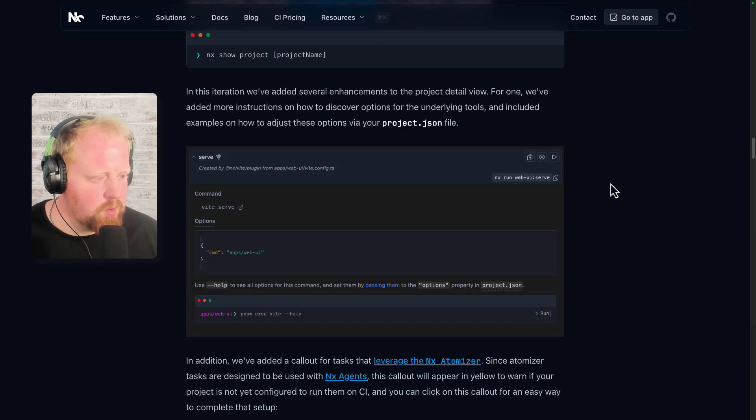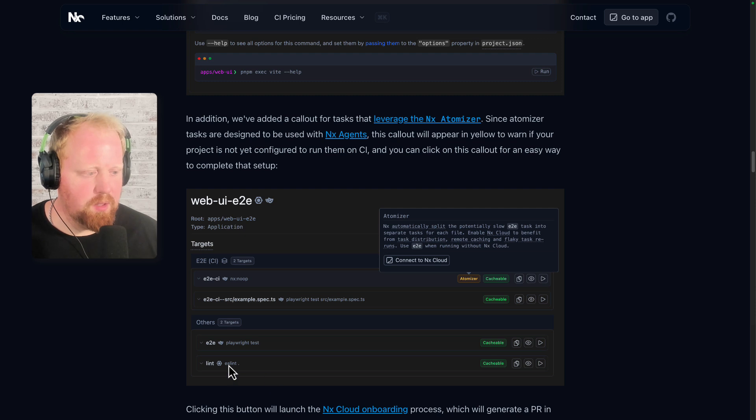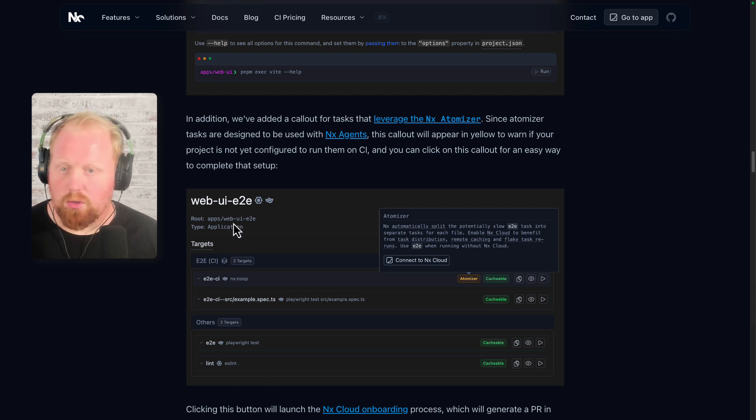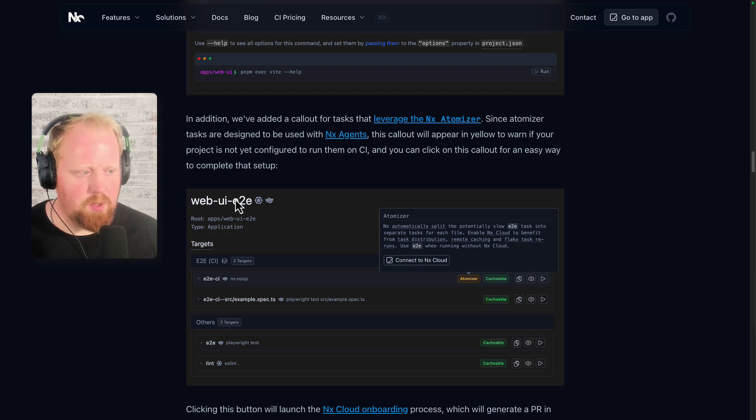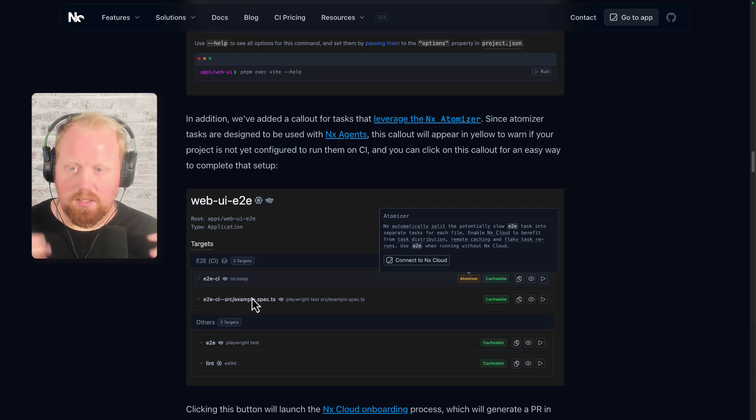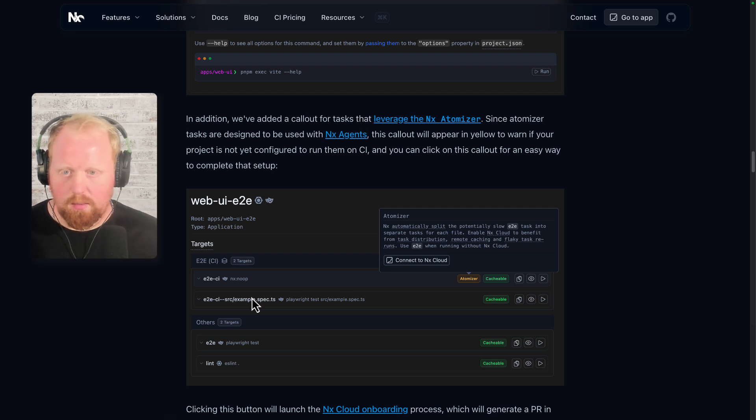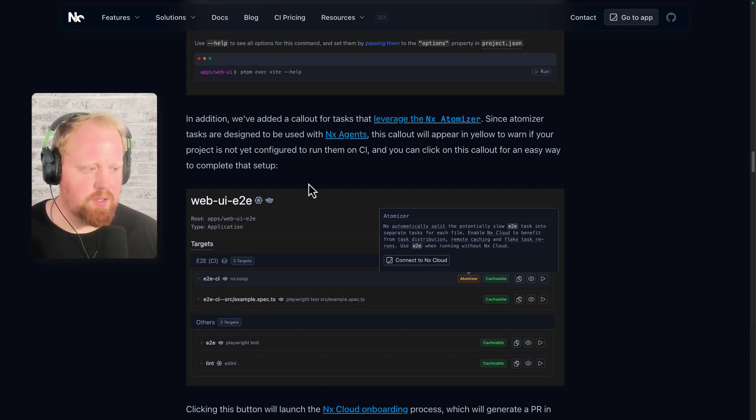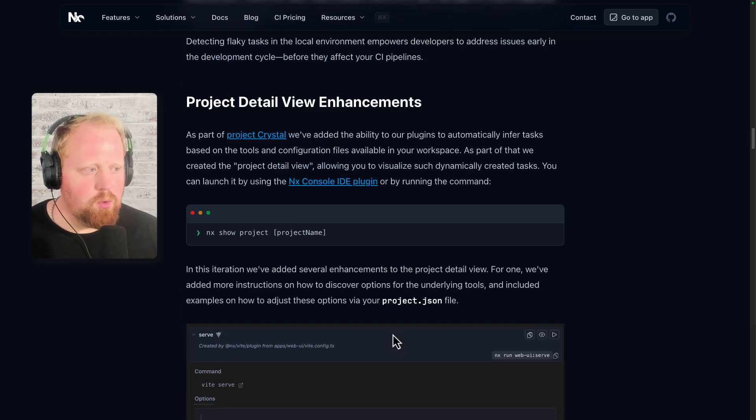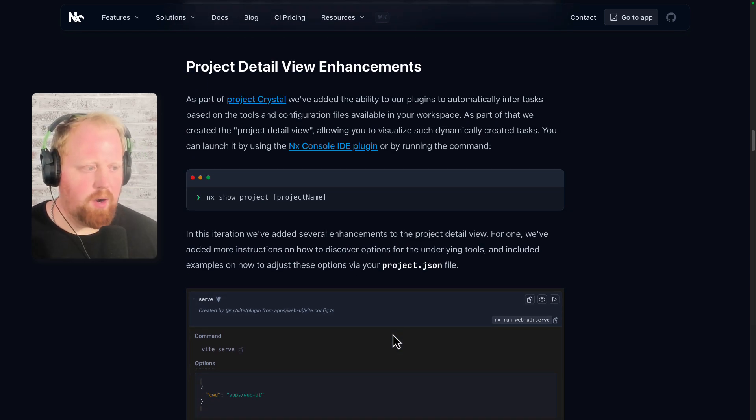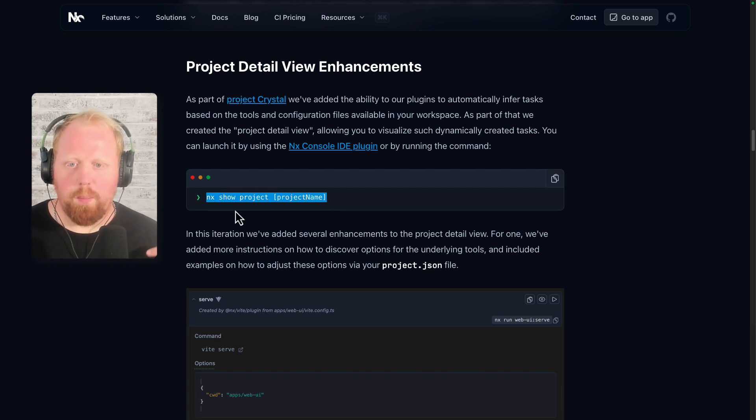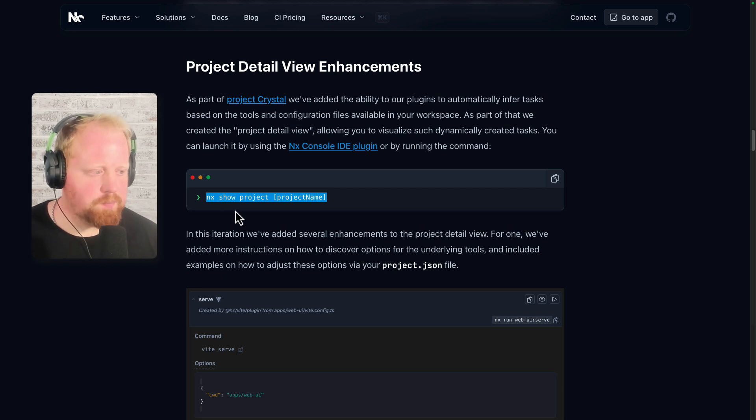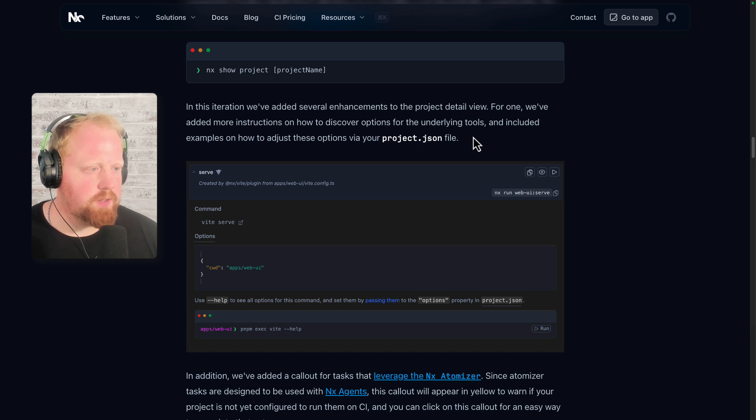This is great in general. It cuts down a lot of the configuration you have to have in order to use NX, but it makes it so that you don't have that project.json file if you ever want to see what exactly is going on with your task. So this is where the project detail view comes into play. If we scroll down here, you can actually see this is kind of what the project detail view normally looks like. We're going to lay out all the different targets or tasks that you have for the project you're looking at. For this example, it's the web UI E2E project. You can actually expand these tasks to see all of the configuration as it's being determined between what's in your project.json file still and what's in your various configuration files for this one for Playwright and ESLint.